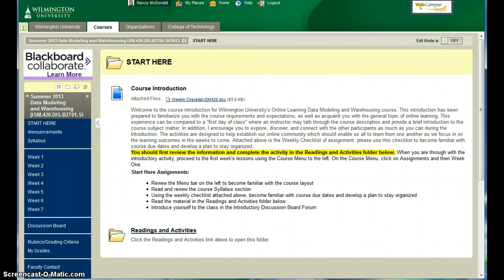This is Nancy McDonnell. Thank you for enrolling in ISM 420 Data Modeling and Warehousing. This short video will show you how to navigate within the course.